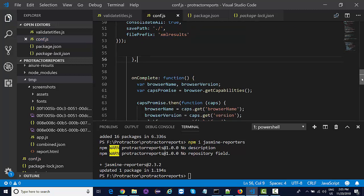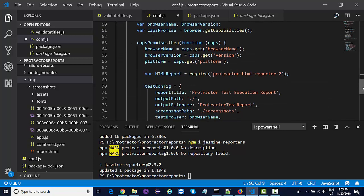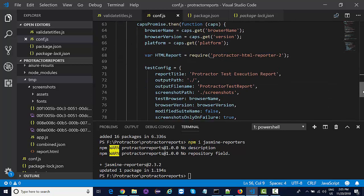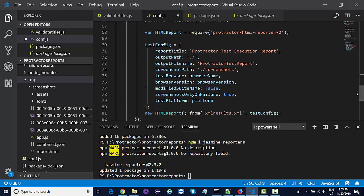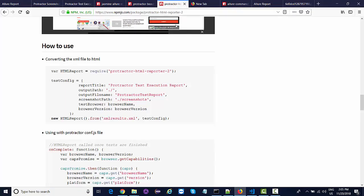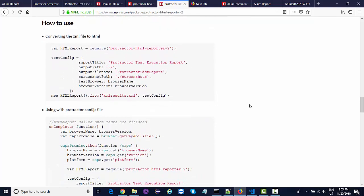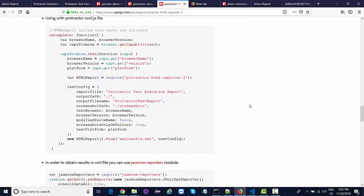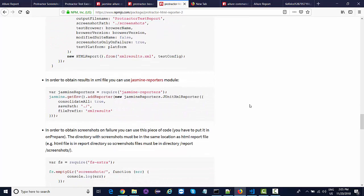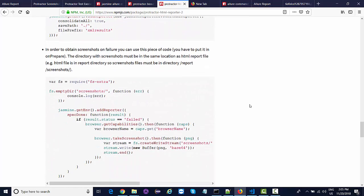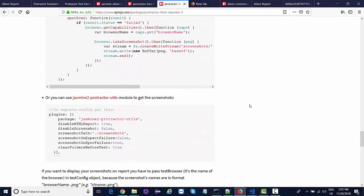These are the information that you can actually get from the Node Package Manager for this, like how to use it and what all things you need to add.